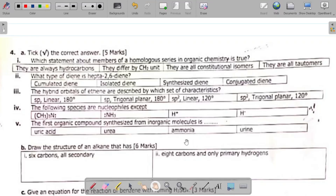Hi there and welcome to part 4 of the series on organic chemistry exam revision questions. In our previous classes we looked at parts 1, 2, and 3, so if you missed those, check for those videos in the organic chemistry playlist on this YouTube channel.